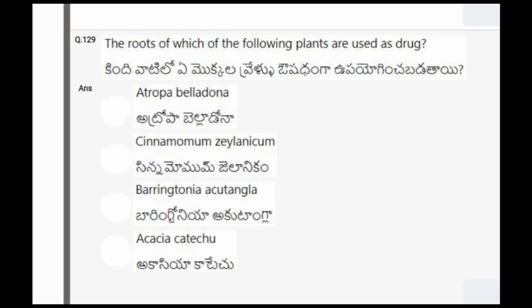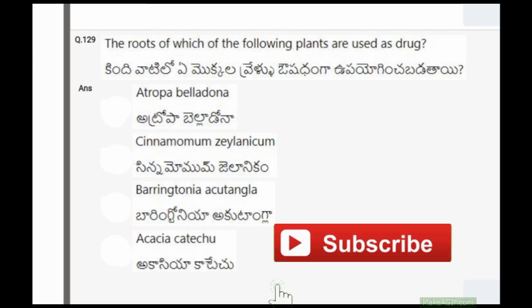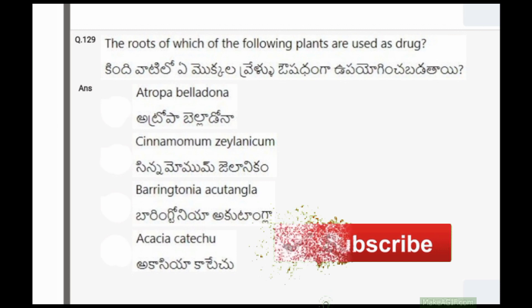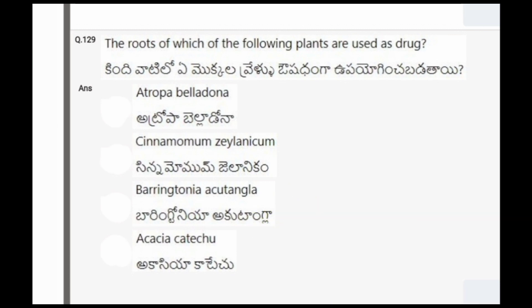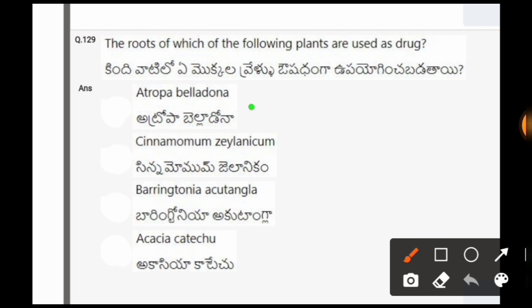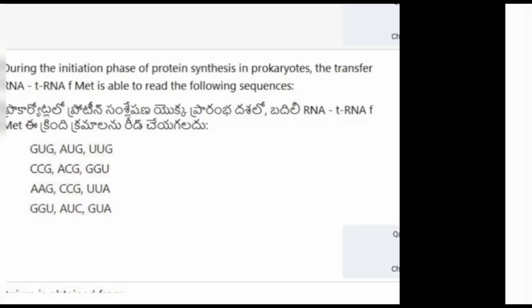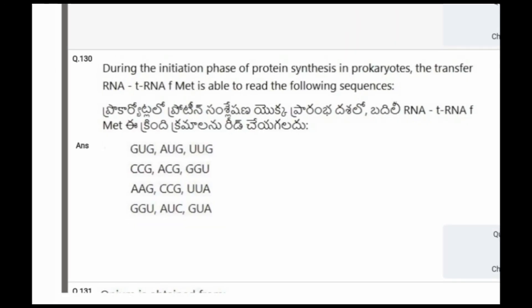Next question: The roots of which of the following plants are used as a drug? The options are Atropa belladonna, Cinnamomum zeylanicum, Barringtonia acutangula, Acacia catechu. The correct option is the first one, that is Atropa belladonna.